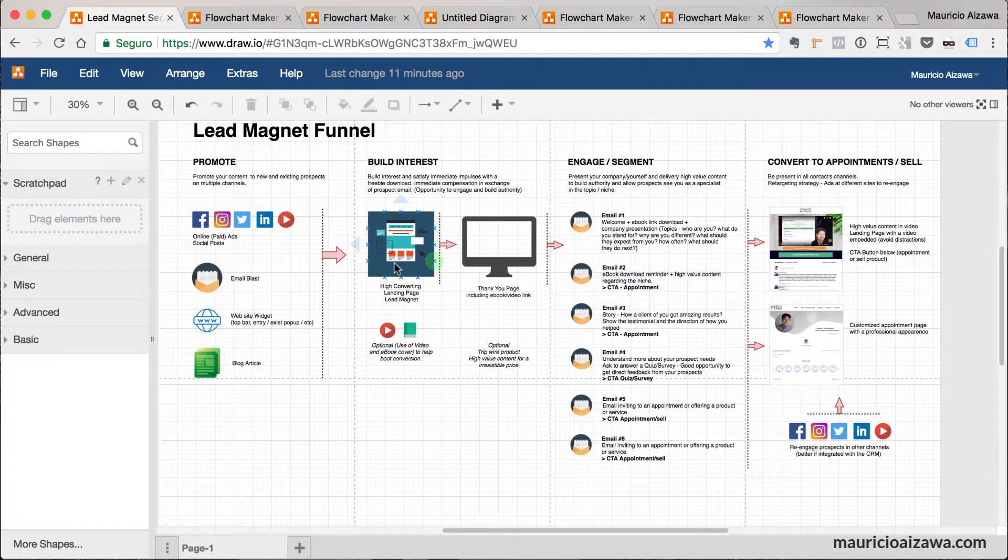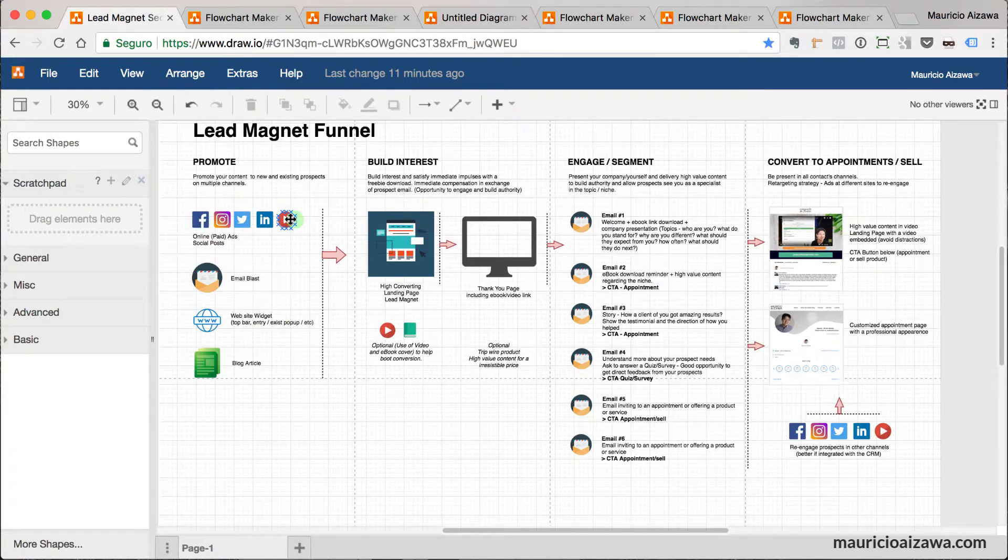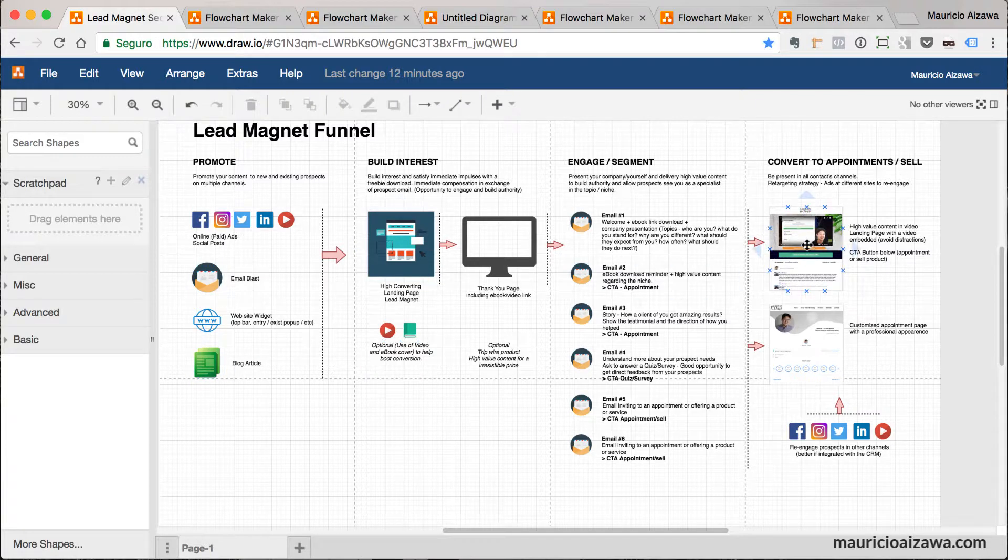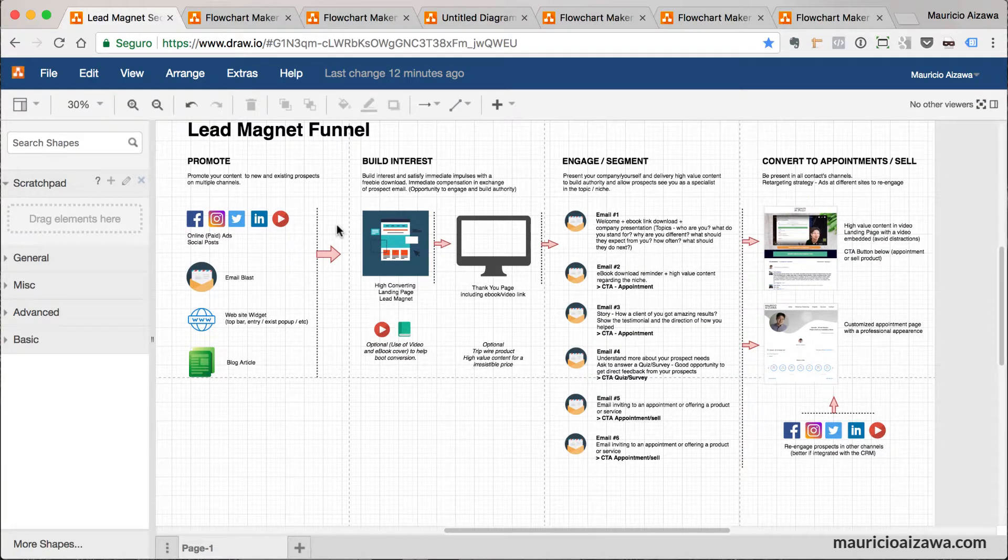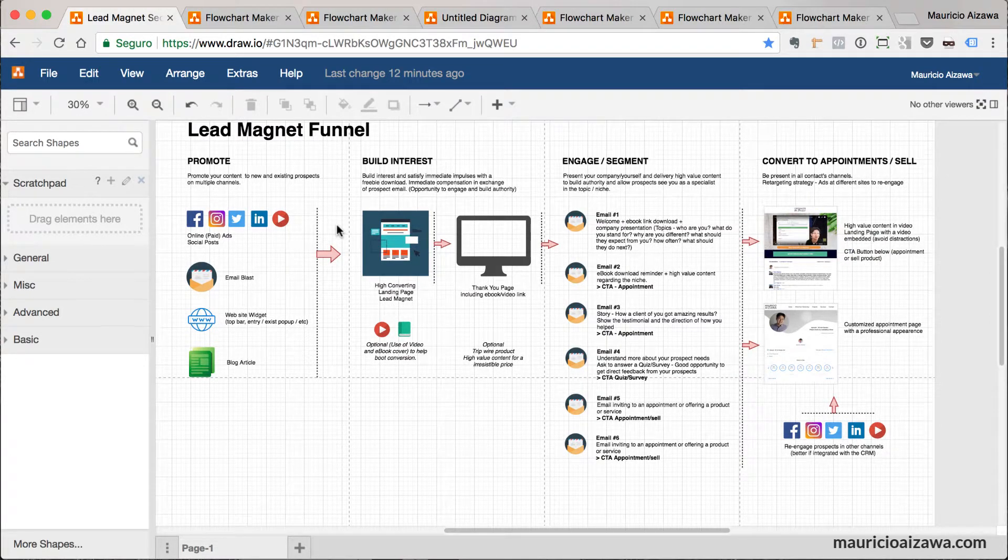You can see this diagram I showed you in the beginning of the video. I created it entirely using Draw.io and you can see the icons specifically. You can copy and paste as well, like a print screen. You take a print screen of a website and you just go here and paste.